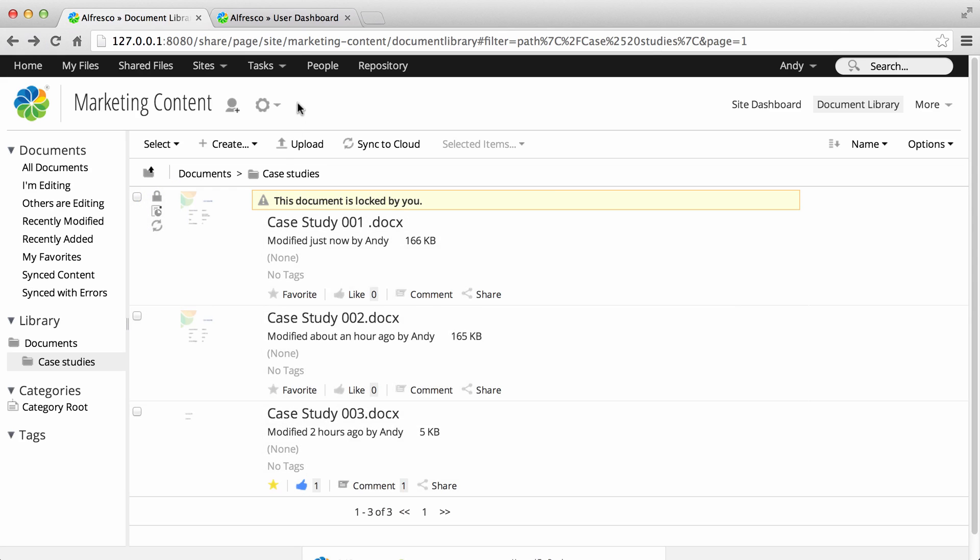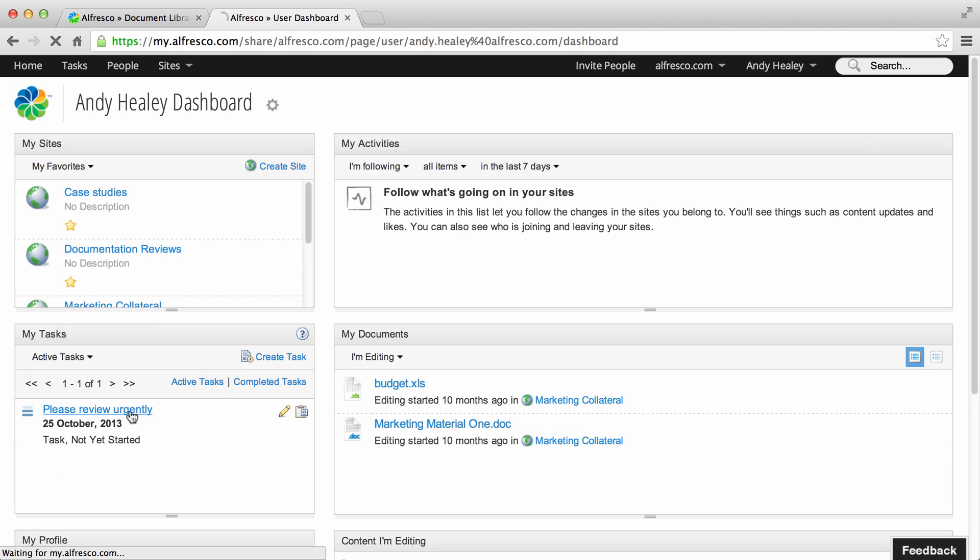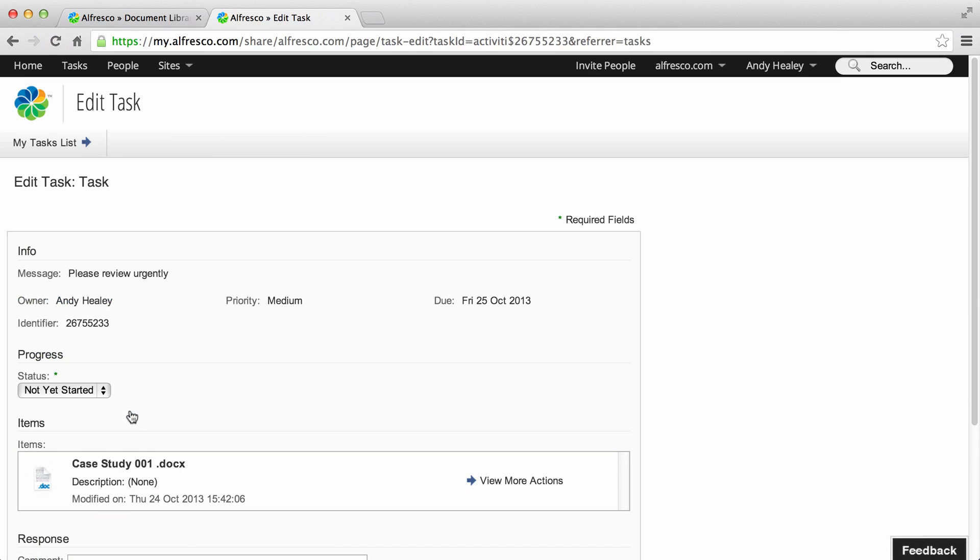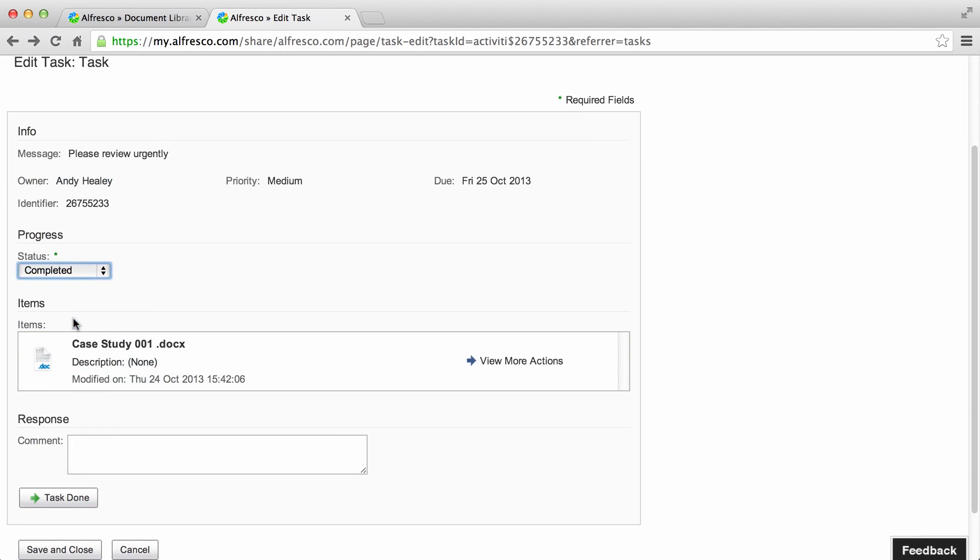If you now go to the cloud site, you can see that the task has been assigned to the user. Once they complete the task, it's removed from their task list.